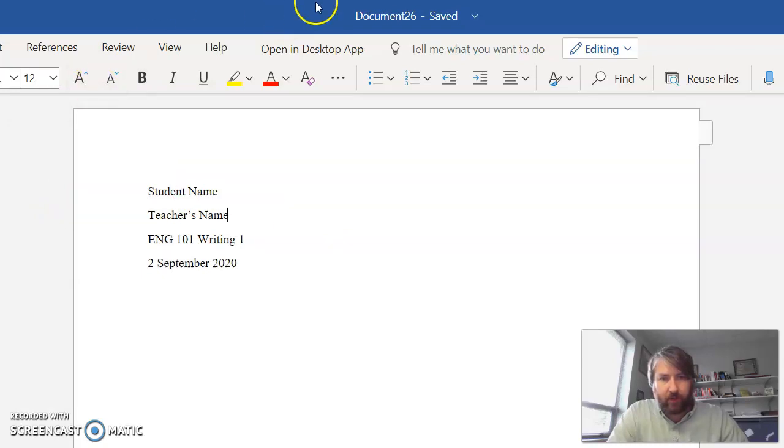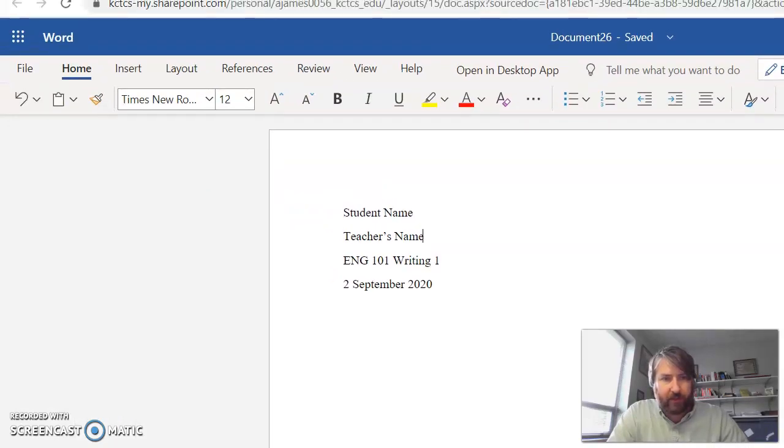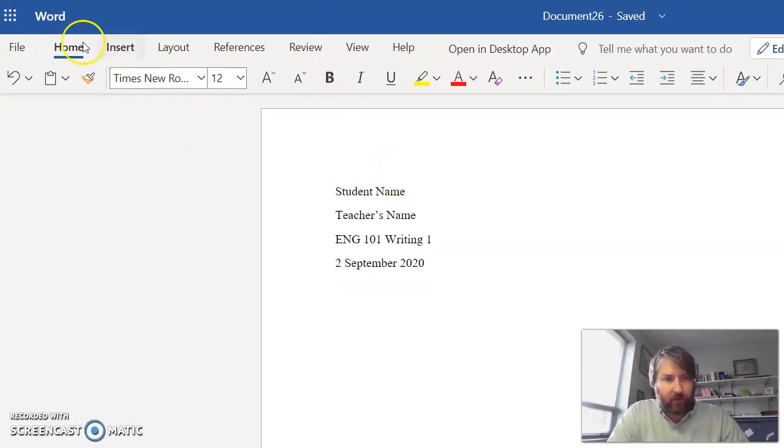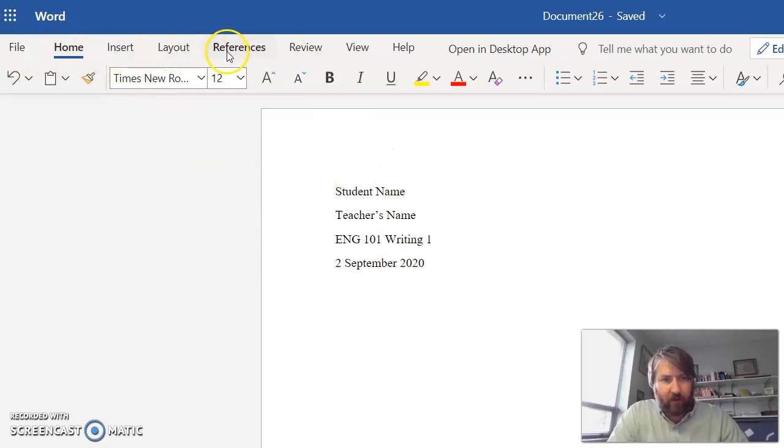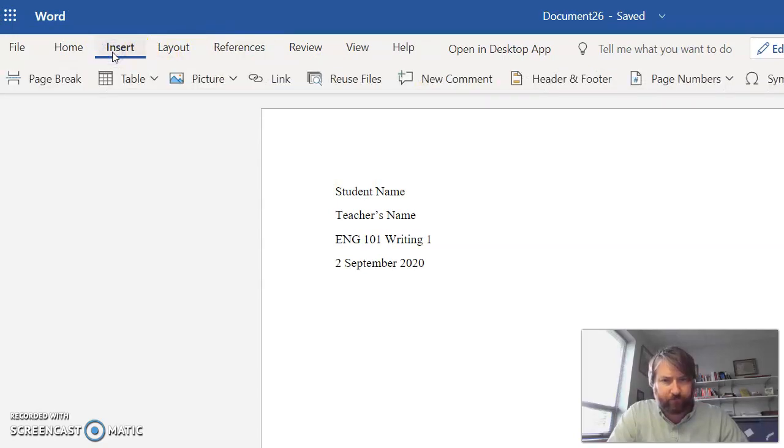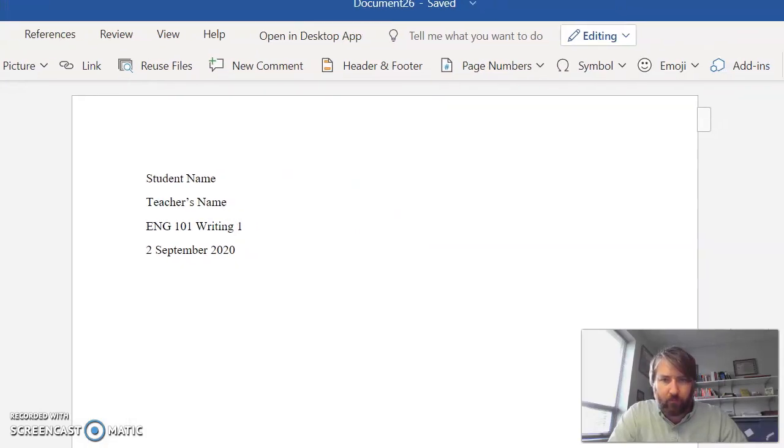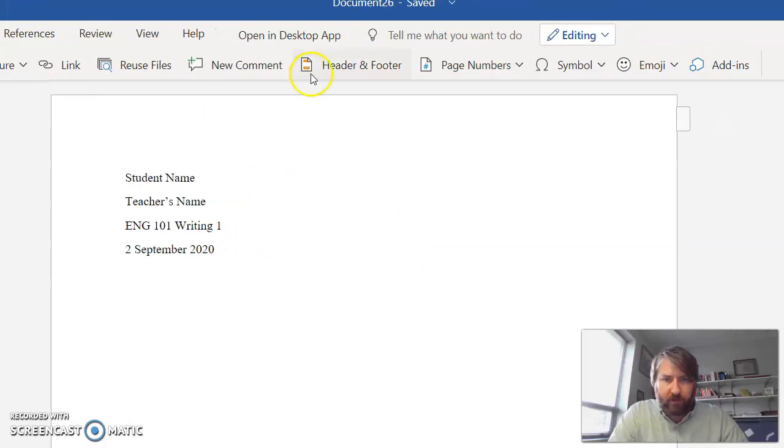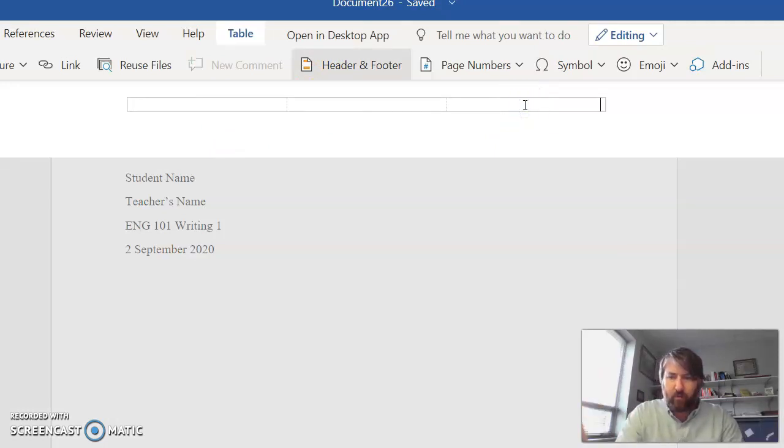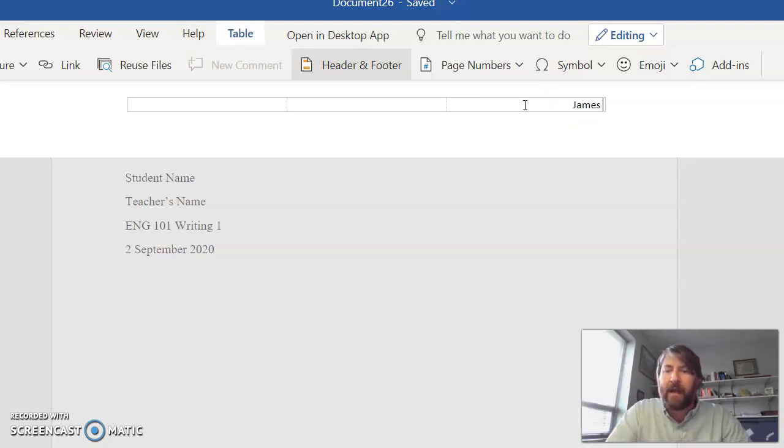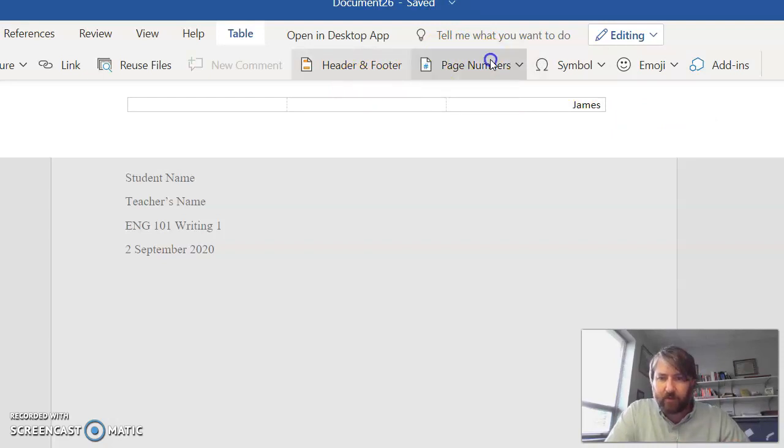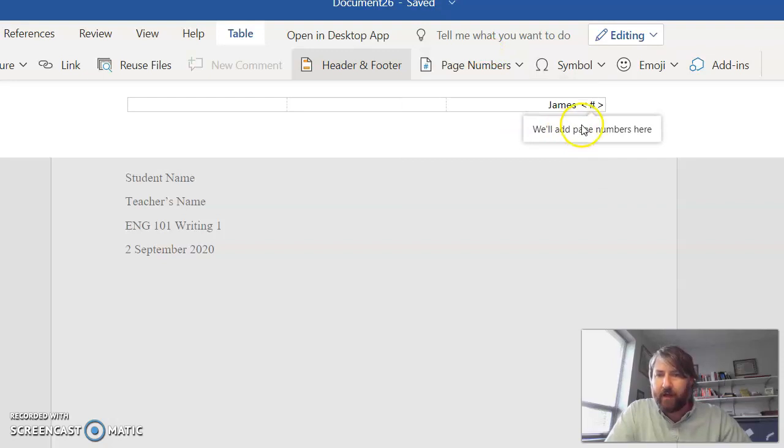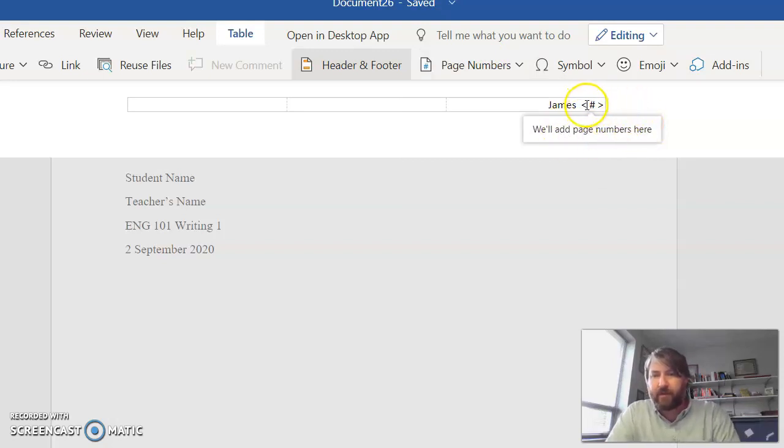The next thing I want to do is show you how to use your toolbar to insert a header. You have File, you have Home, Insert, Layout, References. Go to Insert and then right here you have this Header and Footer option. Select Header and Footer, gives you the option to put it there in the middle or on the right. I want it right justified. I type my last name and then it's space because I'm going to insert a page number. Then right next to Header and Footer is Page Numbers. I click it, I put the page number right there.